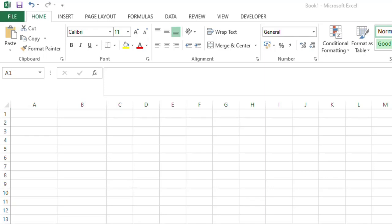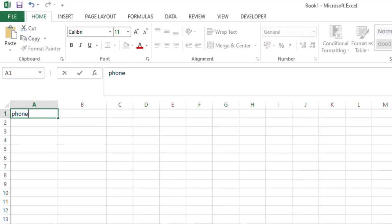Hello friends, happy day to all. Today we are going to see how to do a bulk message using Excel. Yes, let's go. So first of all, you have to open this Microsoft Excel workbook and type here 'phone number'.